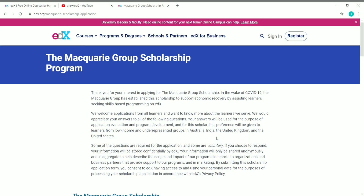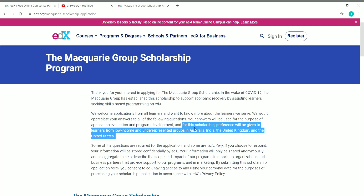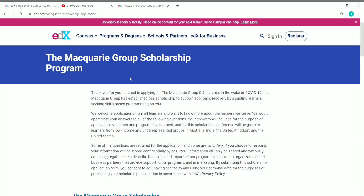People from Australia, India, the United Kingdom, and the United States will be given high priority for this scholarship. Preference will be given to learners from low-income and underrepresented groups in these four countries. So if you are from any of these four countries, you have a very high chance of getting this scholarship — but you can still apply from any part of the world.